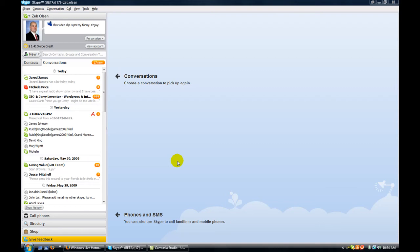Hello friends, Zeb Olson here. I just wanted to give you some information on an awesome feature that's been added to the new Skype beta version, and it is screen sharing right through your Skype interface. It's one-to-one screen sharing.